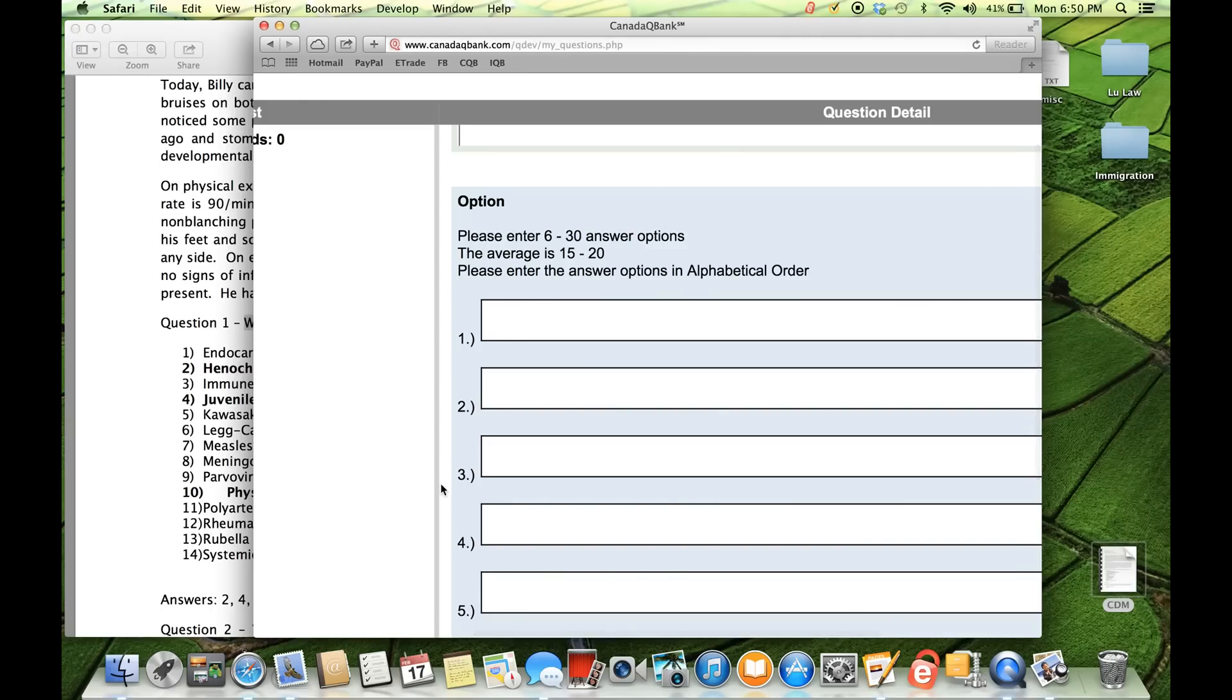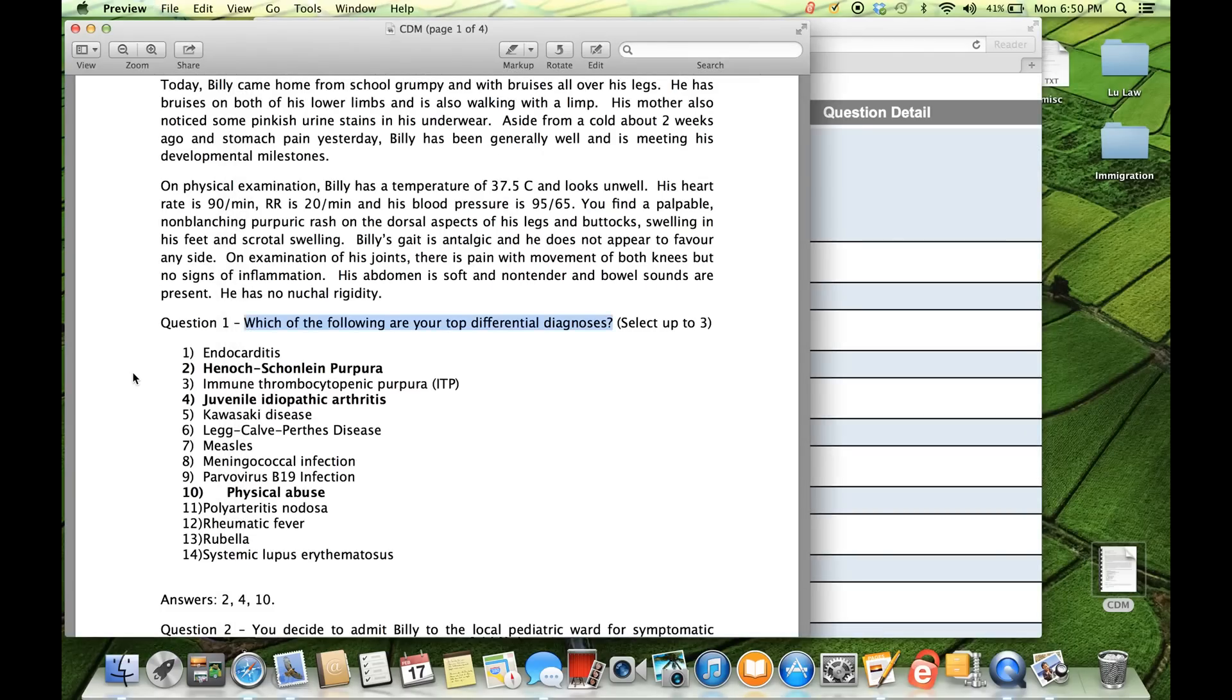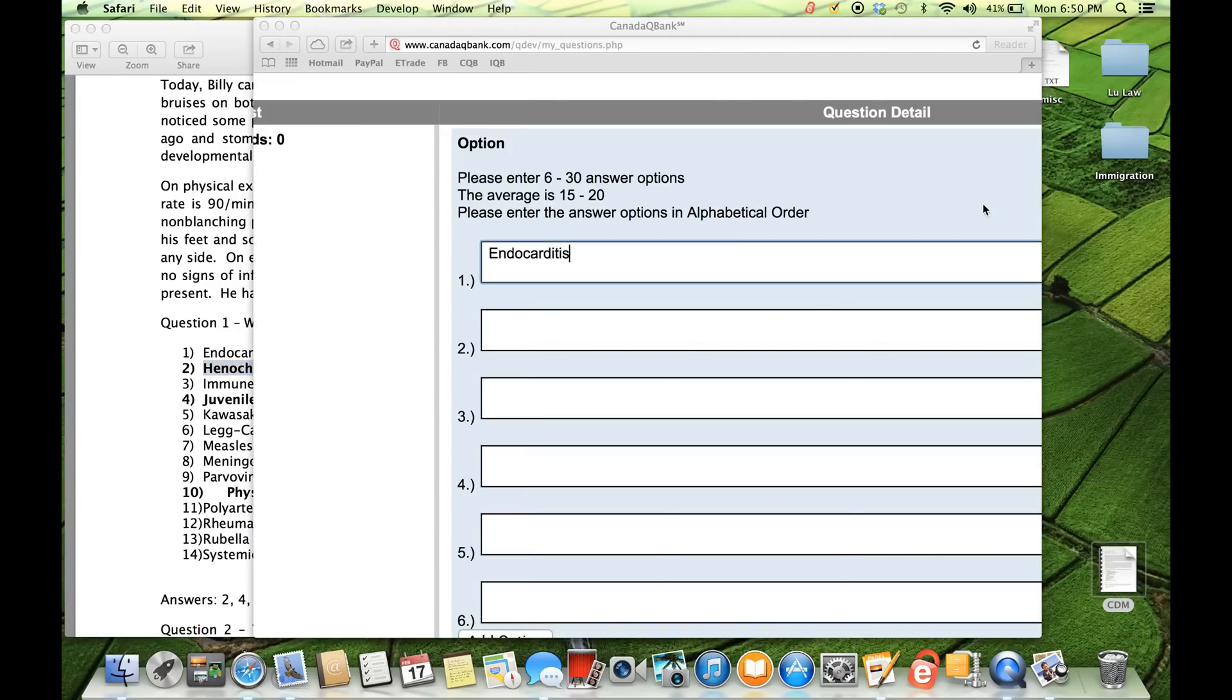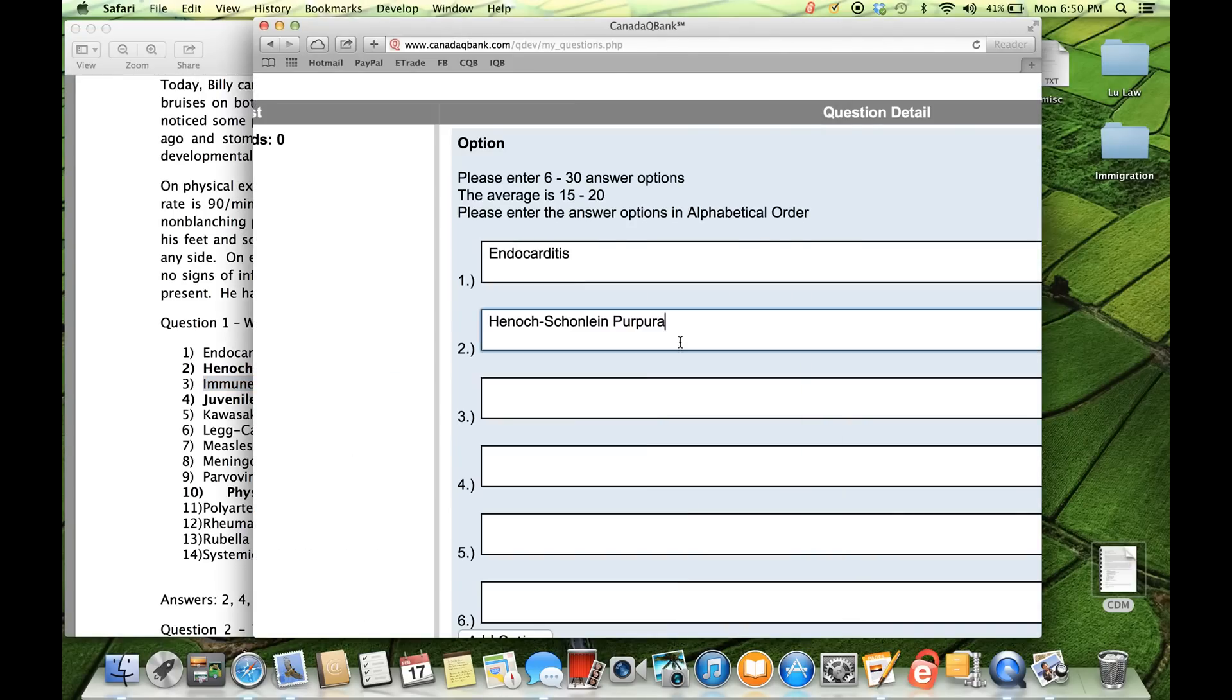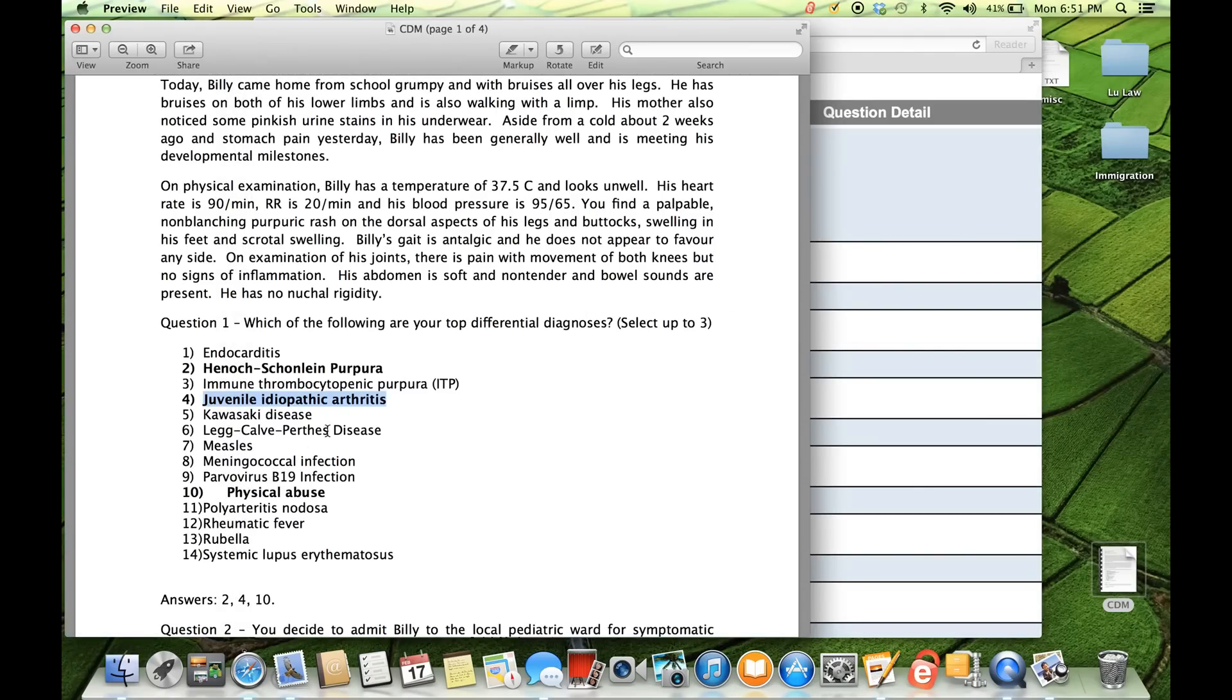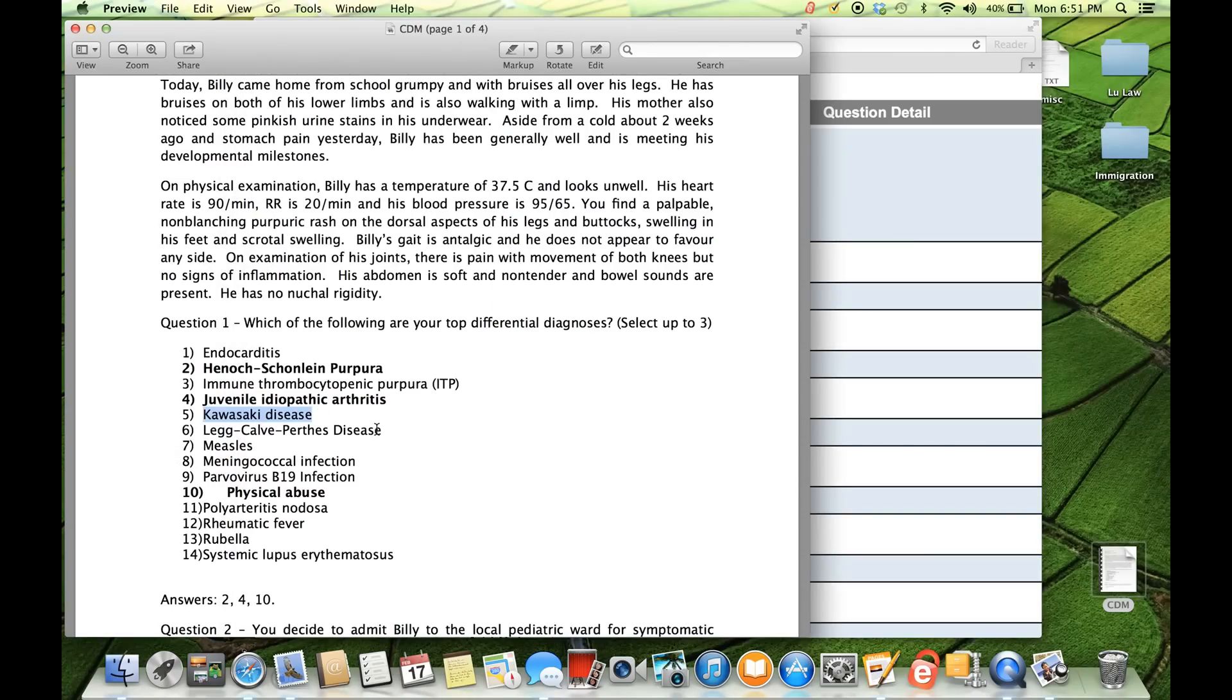And that's the question. Now it comes to the answer choices. Now the answer choices, you can enter as few as 6 and as many as 30. The average is between 15 and 20 answer choices. And please enter them in alphabetical order. So here's my case. And I'm going to enter them one by one. So you'd enter them one by one into the template, or you type them in, whatever is easier for you.